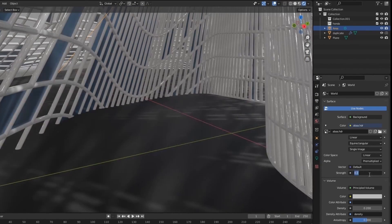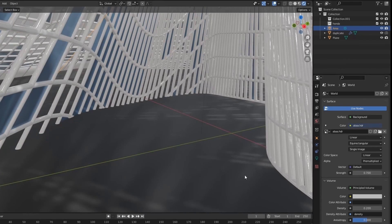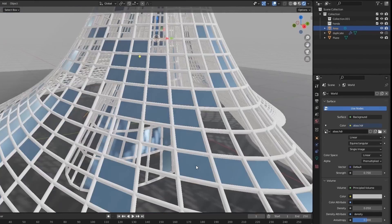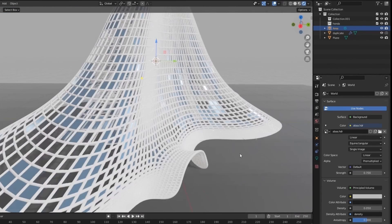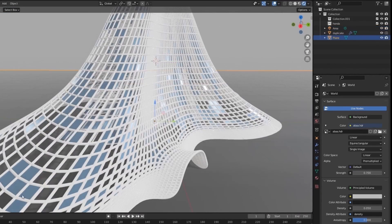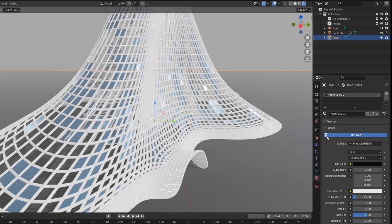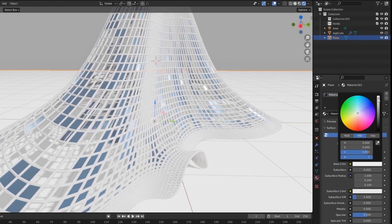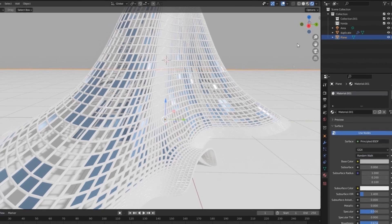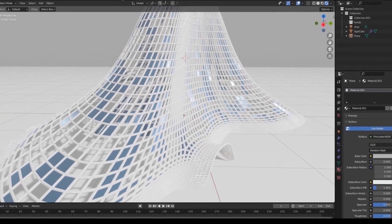You can change the HDRI strength and density level. Now let's add texture to the ground. Select the plane and go to the shading tab.